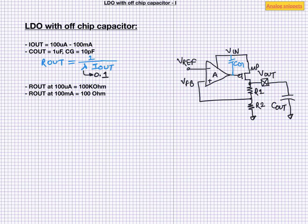As such this Rout will come in parallel with the series combination of R1 and R2. But let's assume that these R1 and R2 are too big to make any impact. Also at low load current, the power transistor will be in sub threshold region. So this equation will not be strictly valid, but still it will have a very high output resistance.